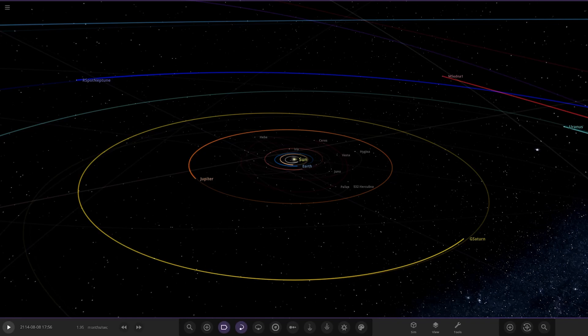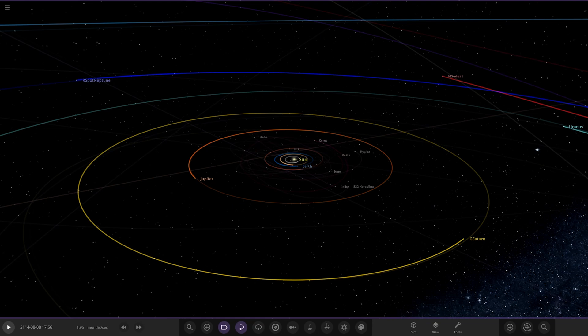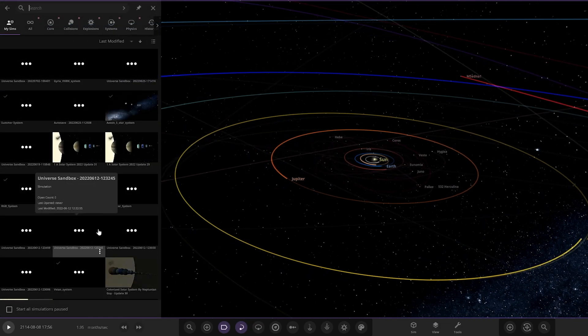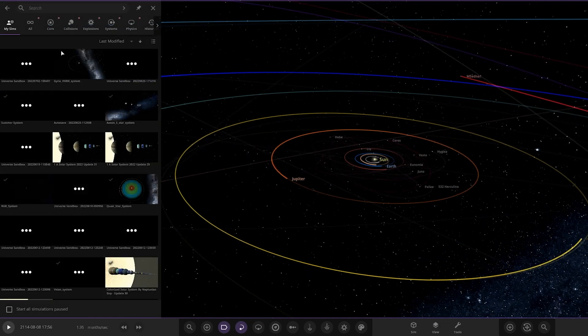Hello everyone and welcome back to another Universe Sandbox video. Today we're going to be checking out another one of your solar systems. We've got one system from the user LavaPlanet today in Discord, so a massive thank you to them for sending in this system. Their system is called the Gyria VH8N system. So, without further ado guys, as always, let's get straight into it.